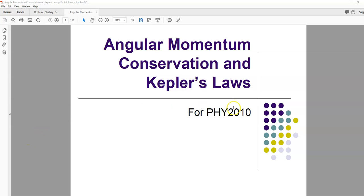Hi. In today's lecture, I'd like to talk to you about angular momentum conservation and Kepler's laws and how those two things are connected.